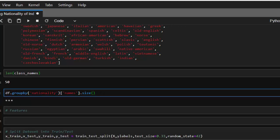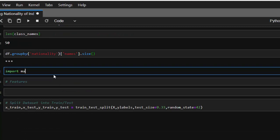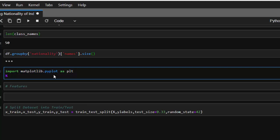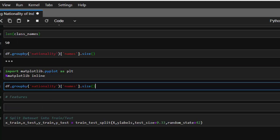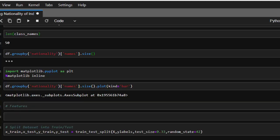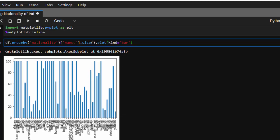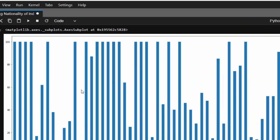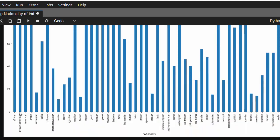Let's visualize this. We'll import matplotlib.pyplot as plt and then plot the grouped data as a bar chart. We'll set the figure size to (20, 10) so we can see it better. You can see that some nationalities like African and American have similar counts, while others are very underrepresented.